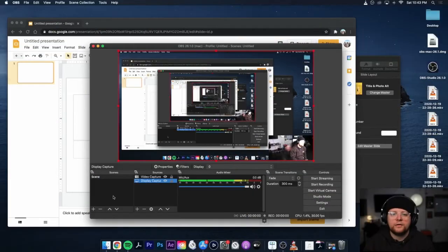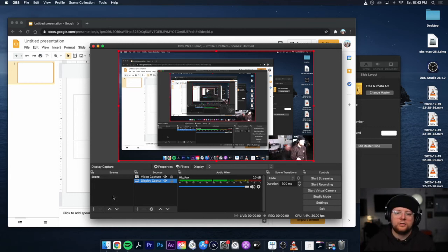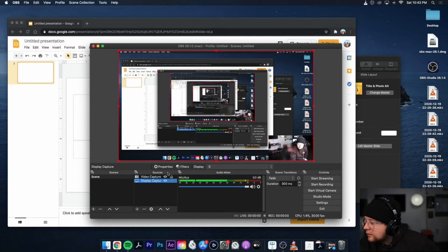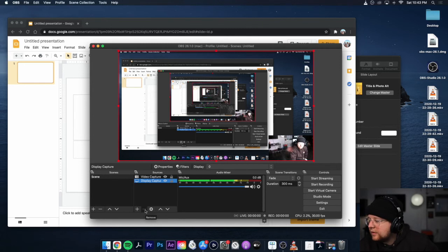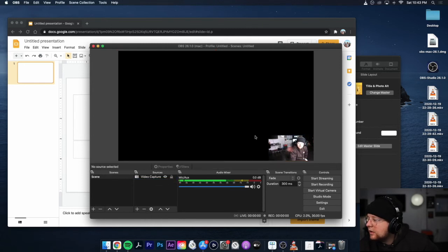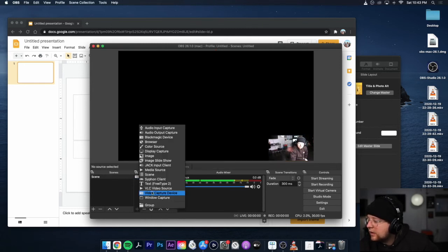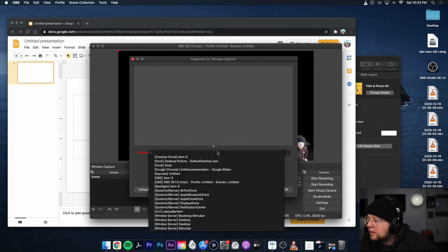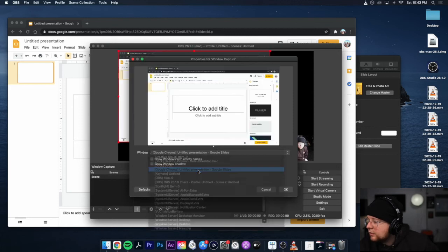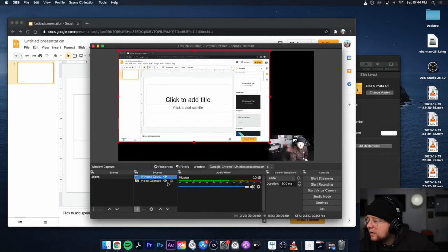If you want to use Google Slides, I'll show you how to do it really quick. I don't have PowerPoint installed on my iMac, so I can't show you how to do it. But I can show you how to use Google Slides if you want. So here we go. So you can delete or, well, you'll just be starting from scratch probably. But for me, I'm deleting display capture and then hitting the plus button. This time I'm going to hit window capture. I'm going to hit OK. And I'm going to hit Chrome with Google Slides. OK.